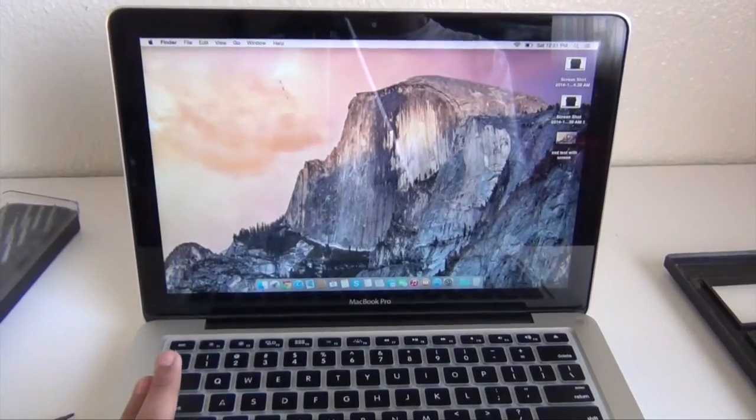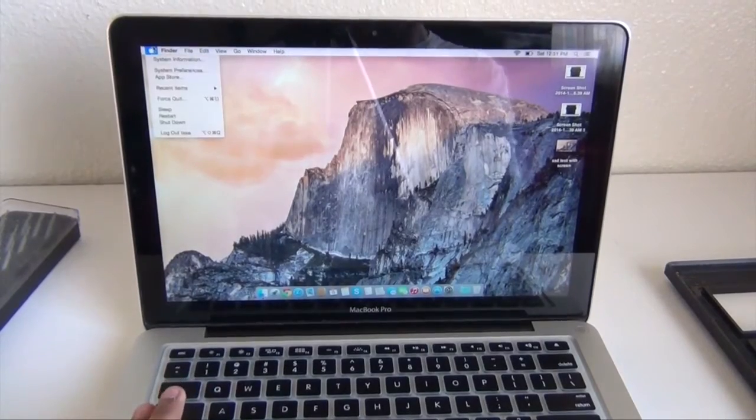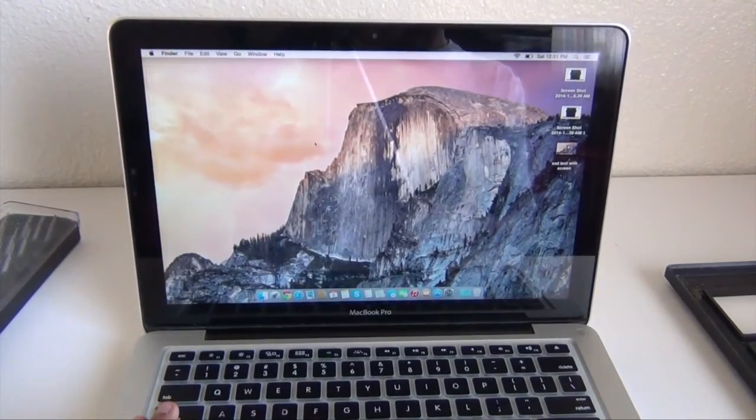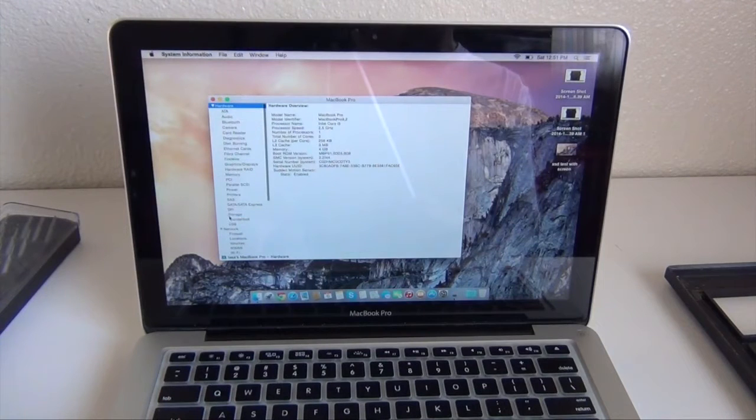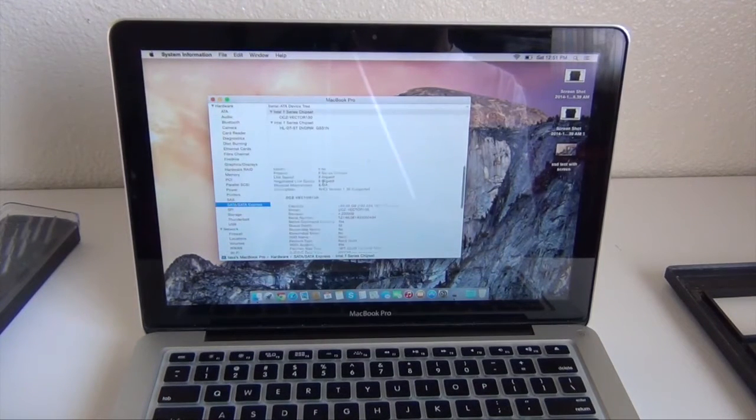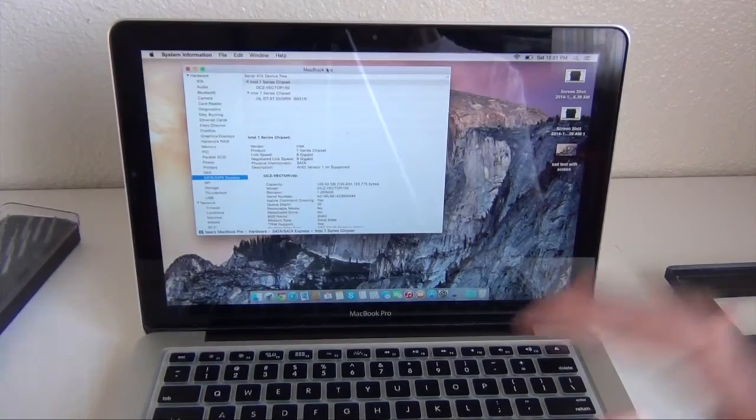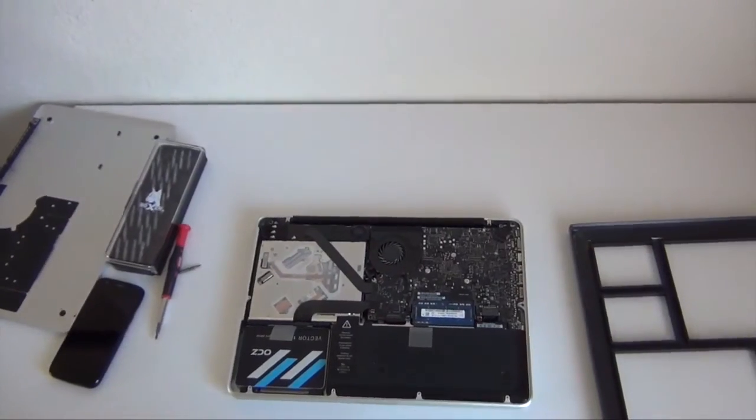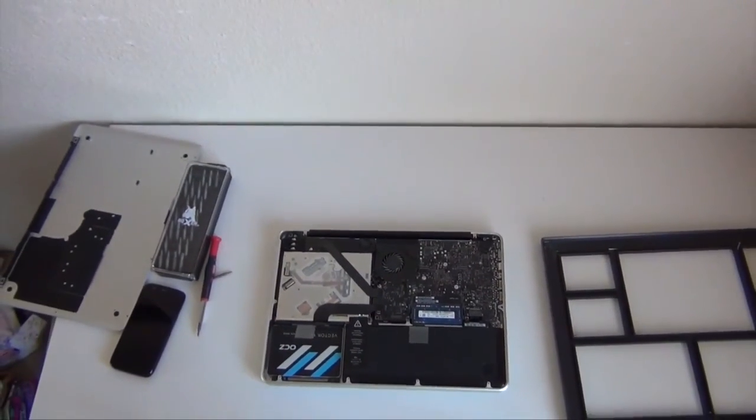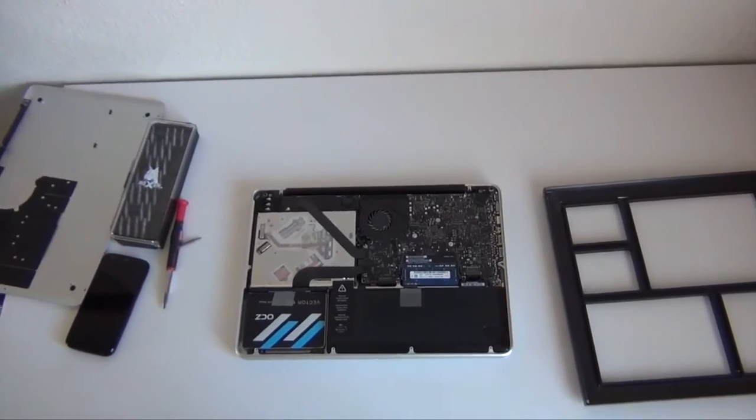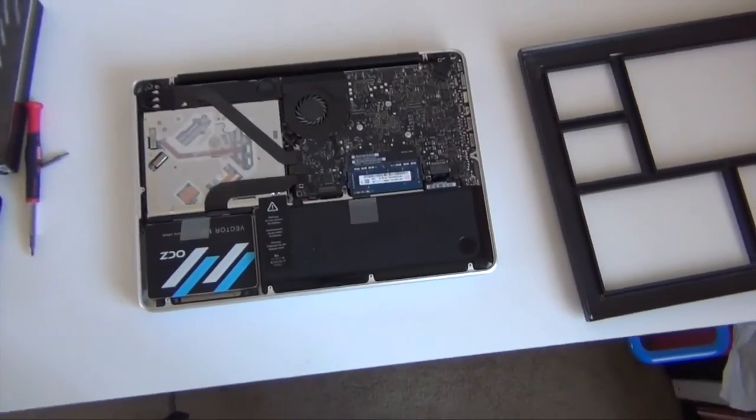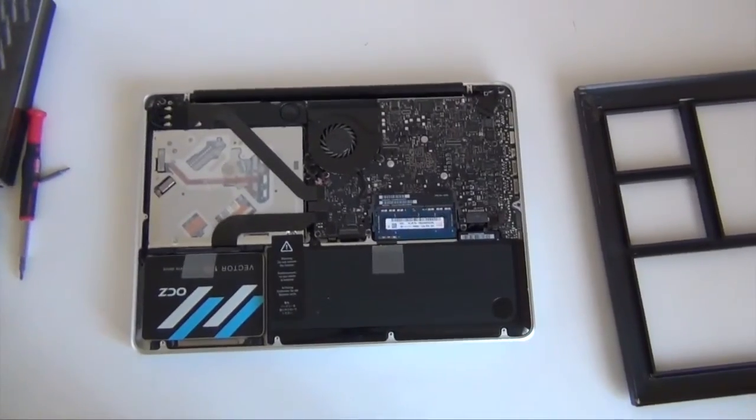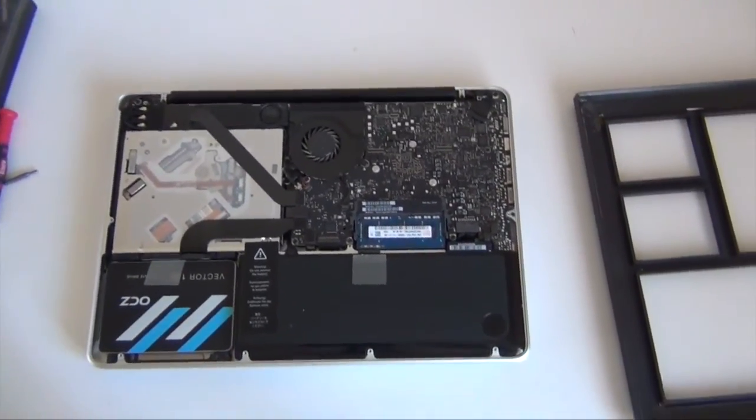I will have a link to this SSD in the description if you guys want to check it out. It will be an Amazon link. And as far as the SSD goes I'm really impressed with it. I would definitely recommend buying an SSD for your MacBook Pro. You will see a huge difference. Anyway guys, thank you for watching. Like this video if you liked it. And dislike it. Maybe don't dislike it.